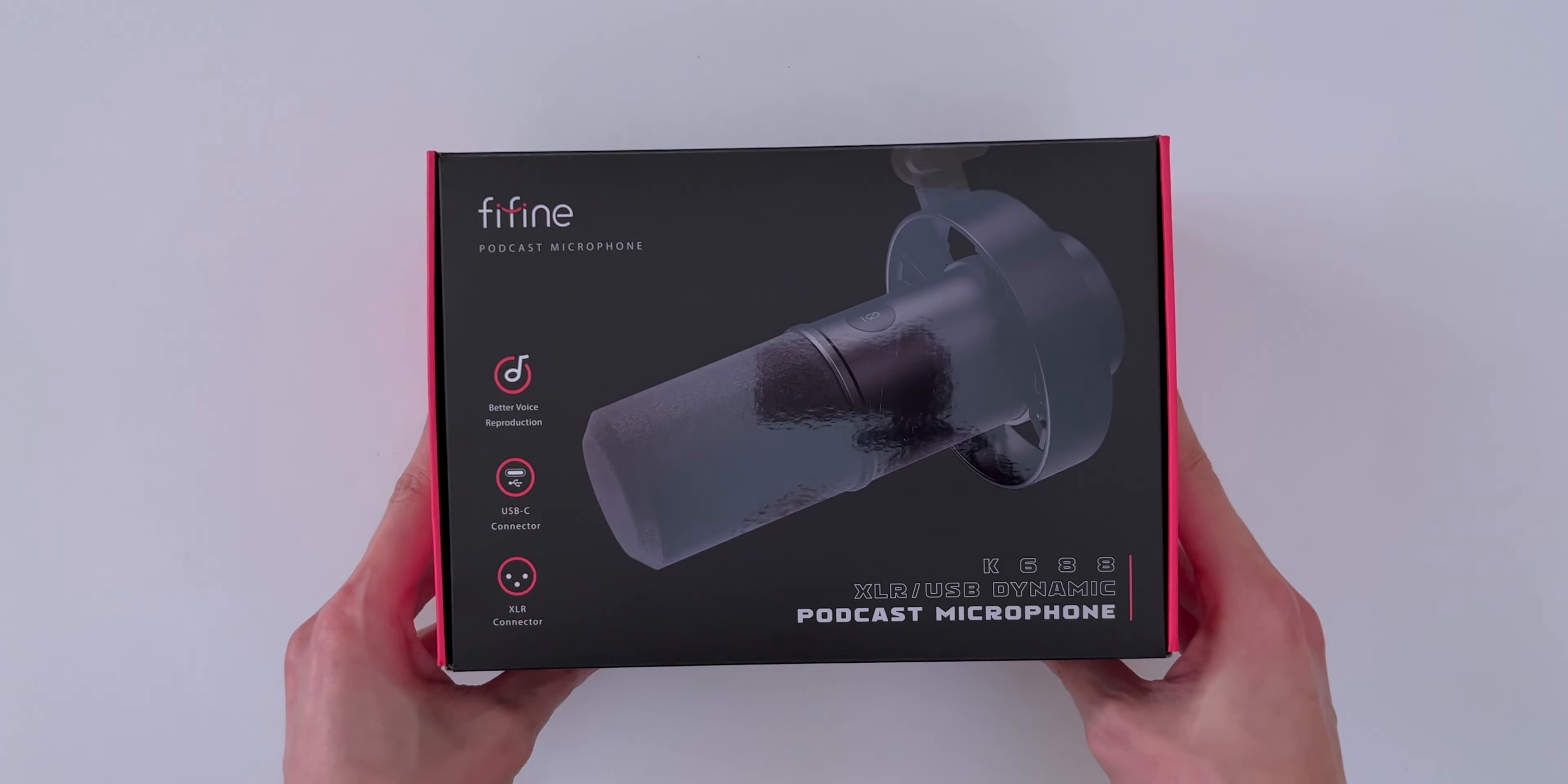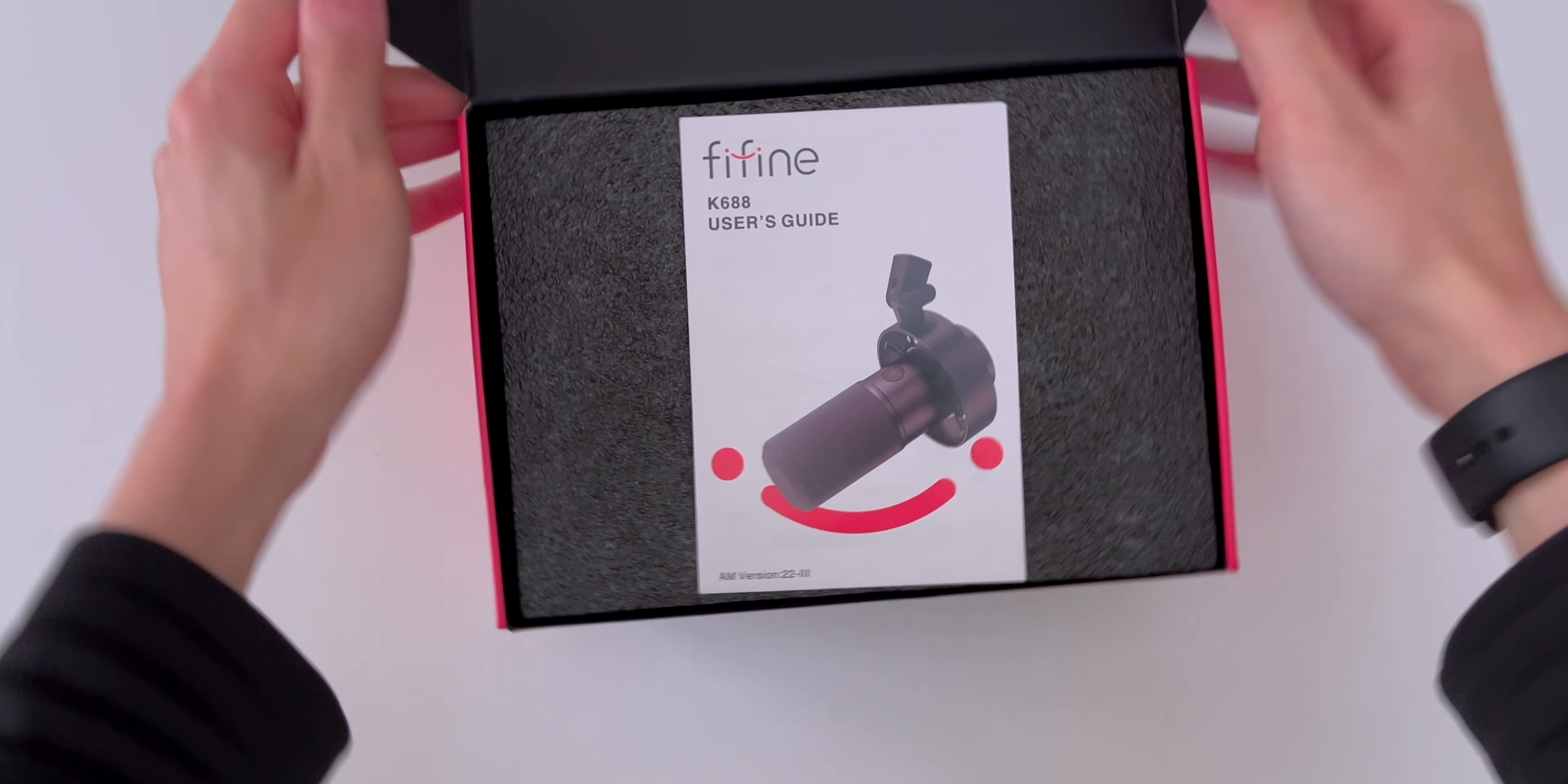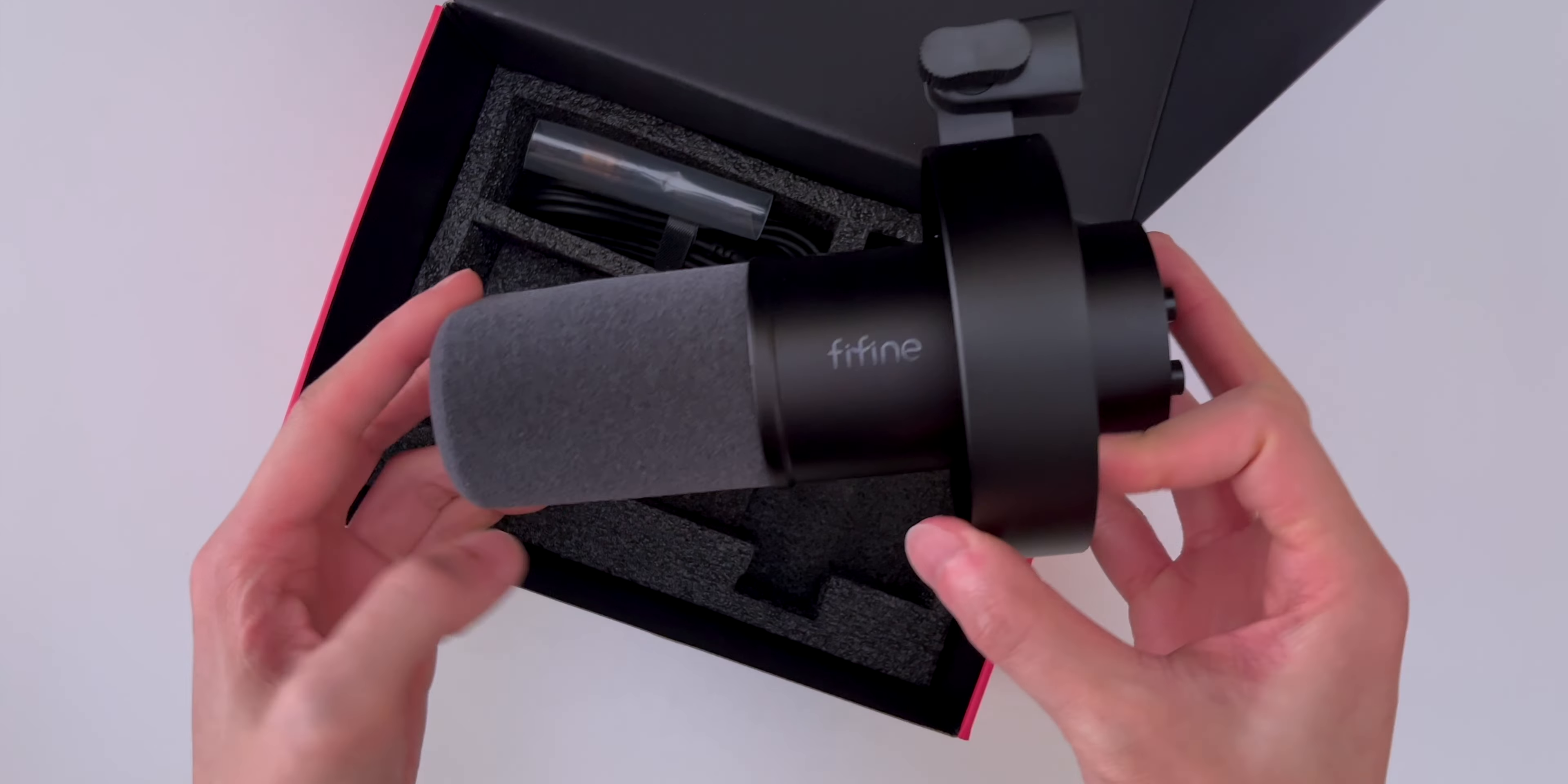Okay, the mic comes in this black and red box, and a big thank you to FineFine for sending this my way. When you open the box, you'll see a user's guide, which I'll read later. Let's move this foam piece out of the way, and here's the mic itself.